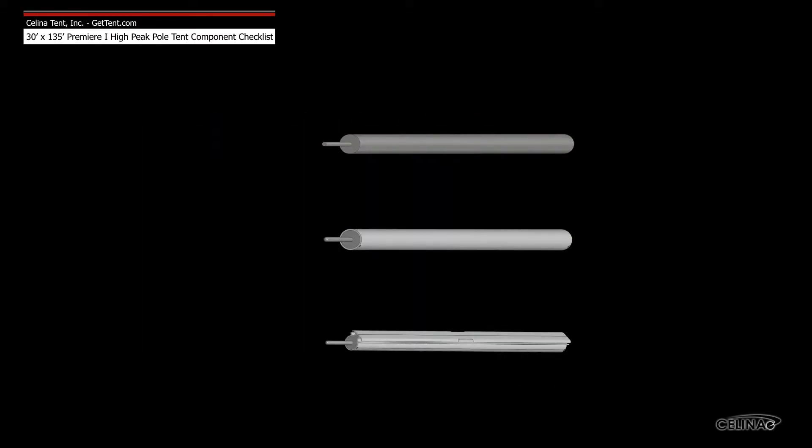Celina side poles are available in three types: galvanized steel, anodized aluminum, and anodized aluminum keter track.